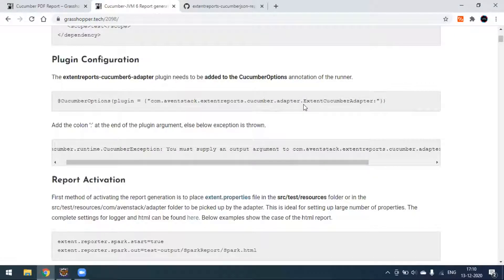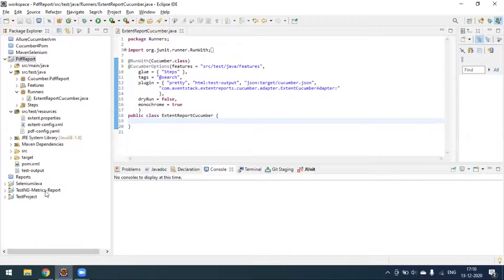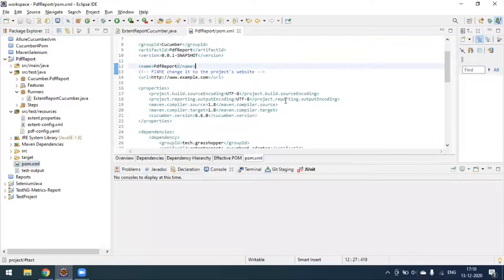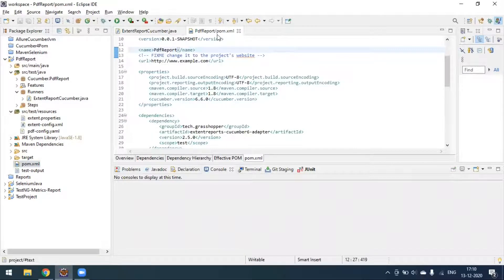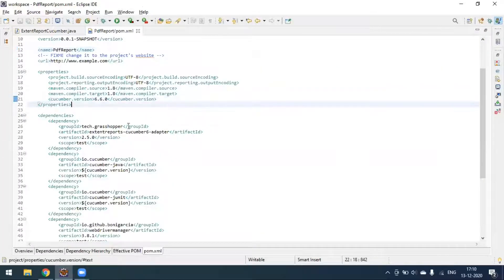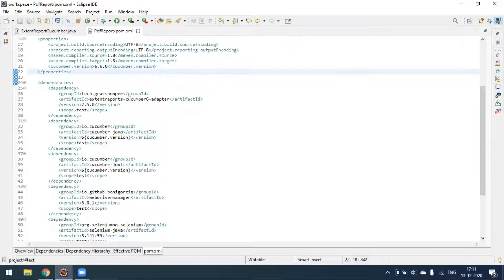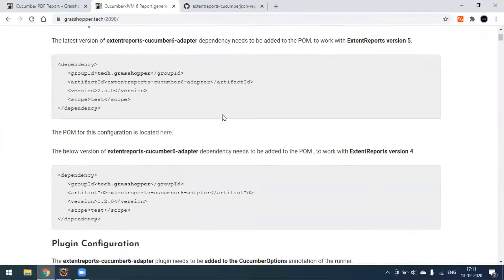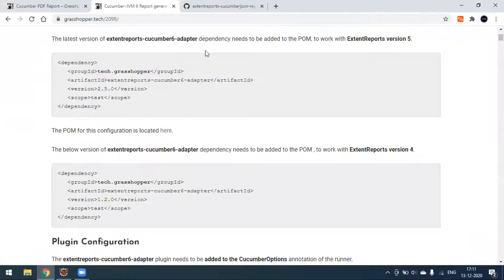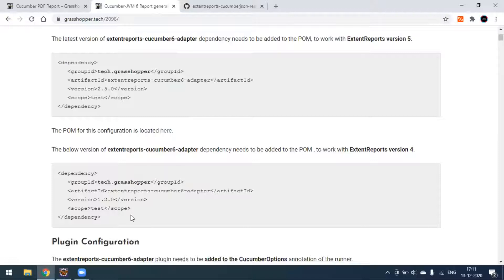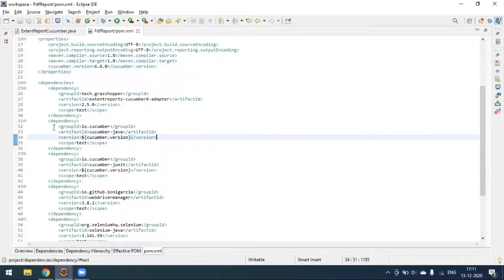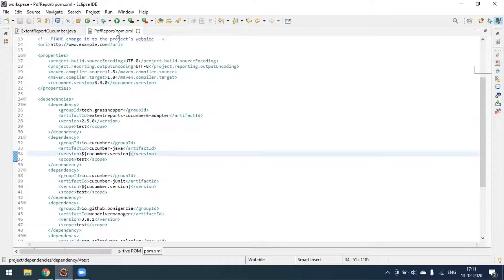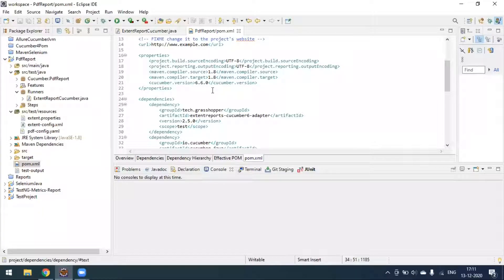Once everything is set up, we can generate the PDF report as well as the Spark HTML report. Now I'm going back to the project. Here is my pom.xml. I'm using Cucumber version 6.6.0. For reporting, I'm using the cucumber-6-adapter which is version 2.5.0. Since I'm using the cucumber-6-adapter, I'm getting Extent Report version 5.0. If you want to use version 4, you have to go with a different dependency.